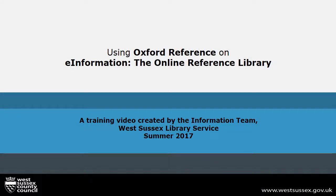Welcome to another training video produced by the information team at West Sussex Library Service. This video will introduce you to using Oxford Reference, one of the databases on the e-information online reference library.